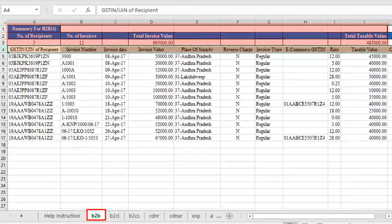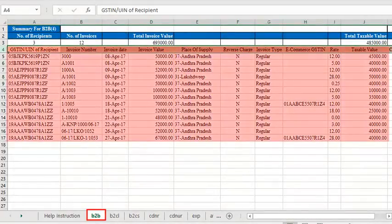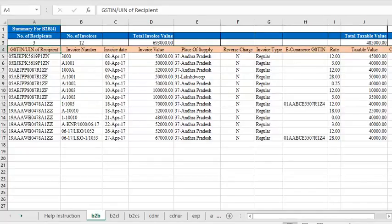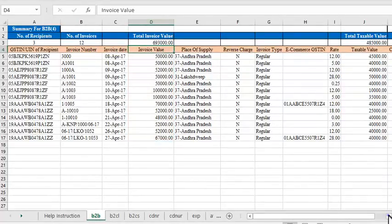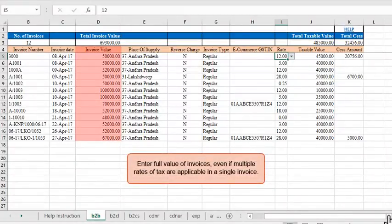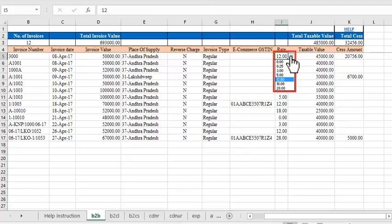Every sheet has a header section which contains the summary of entered data. This summary is auto-calculated by the template based on formulae, and these fields are non-editable. The section below the summary is where you enter the item details. For B2B supplies, enter the recipient's GSTIN or UIN, the invoice number, date of invoice, and the value of invoice. Please note that you must enter the full value of invoices, even if there are multiple rates of tax applicable in any invoice. The rate of tax in each invoice is to be selected from the rate drop-down, and the taxable value of corresponding items is to be specified in that column.